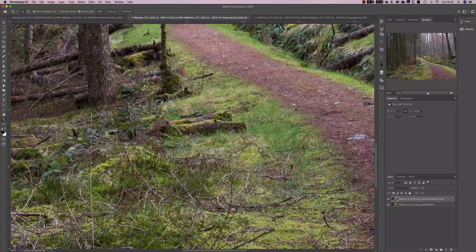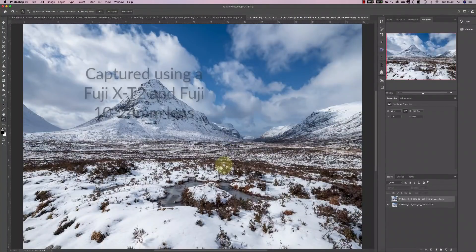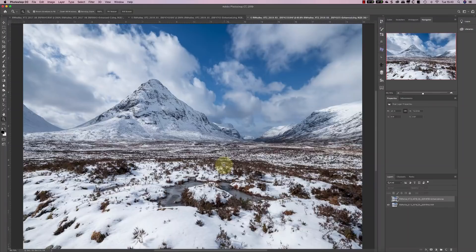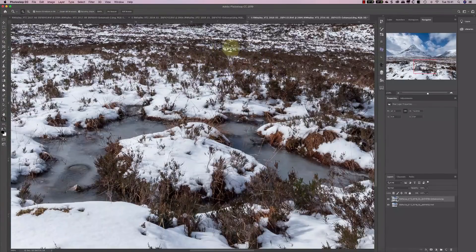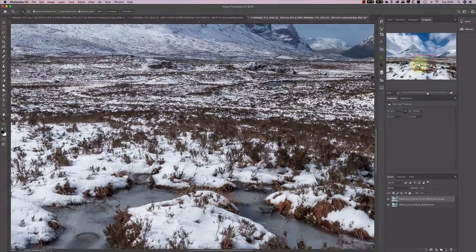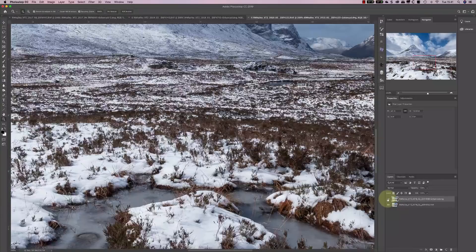Where things get really impressive is when we process an image from a high-quality lens. This image was shot using my 10-24 lens, which is much better quality than the 18-135 in terms of what it can resolve. Zoomed into the detail at 200 percent, the standard Lightroom processing looks slightly smeared and unnatural, whereas the enhanced detail version shows noticeably more detail being resolved — both in the foreground and in the mid-distant regions. It also looks really natural.